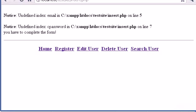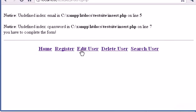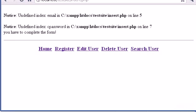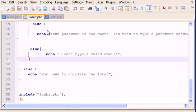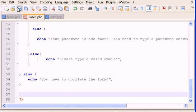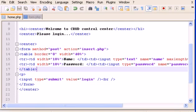If I click Login we get an error. Also, when clicking Login, the links appear because they're included in insert.php. Let's fix that — go to insert.php, scroll down, and delete the 'include links.php' line. Save that, and return to home.php.